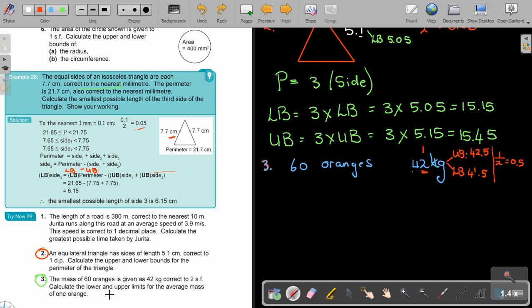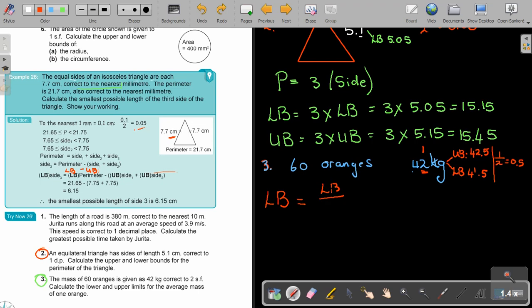Calculate the lower and upper bounds for the average. You're just going to take the kilograms and divide by the number of oranges. But remember, the number of oranges is fixed — it's not having an upper and lower. So to find the lower bound, it's just the lower bound of the mass divided by 60. And to find the upper bound, it's just the upper bound of the mass divided by 60.